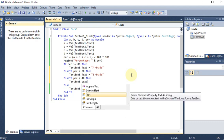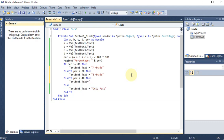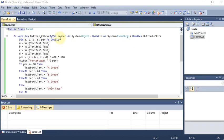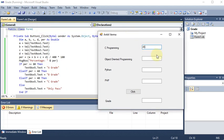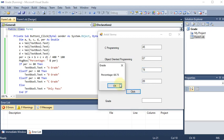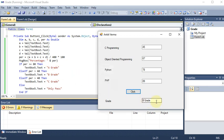We add another level: ElseIf per > 40 Then — TextBox5.Text = "C grade". Now the if-else-if sequence has three levels. Running the program and entering 45, 67, 78, 89 gives 69%, which falls under greater than 60, so B grade is shown correctly.